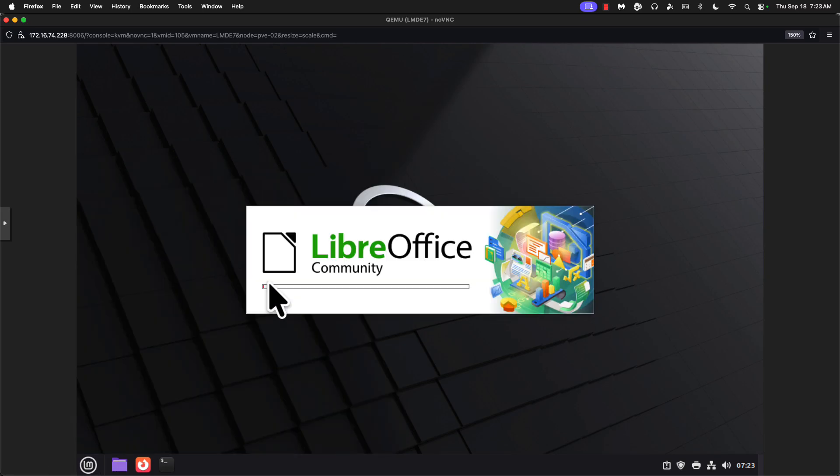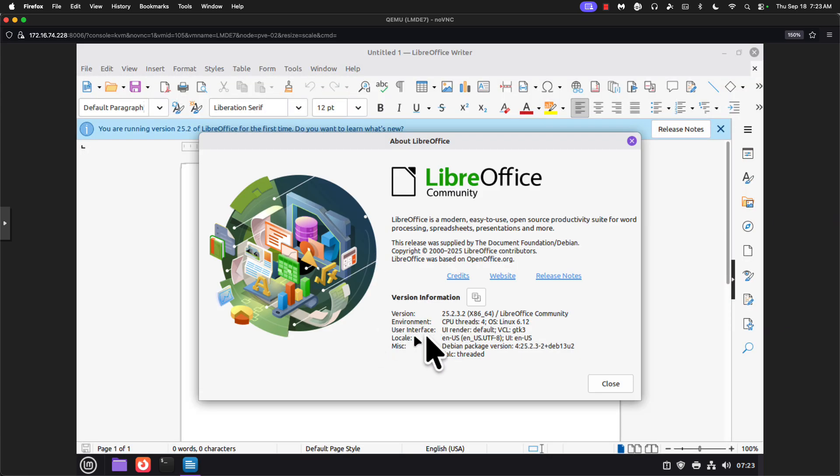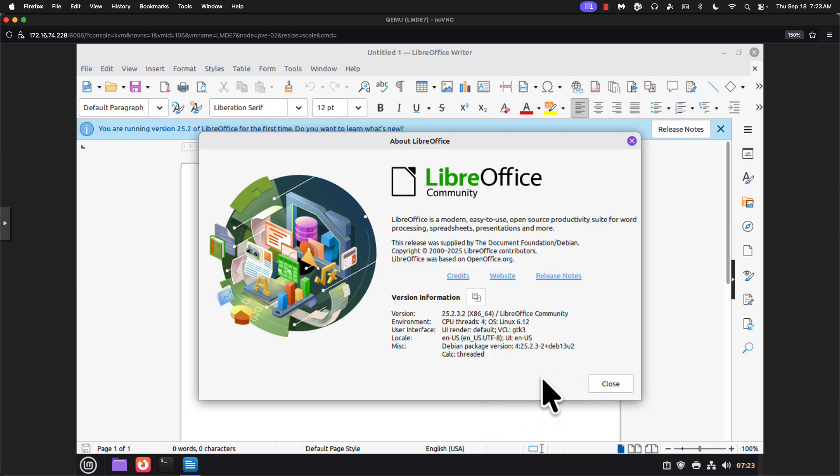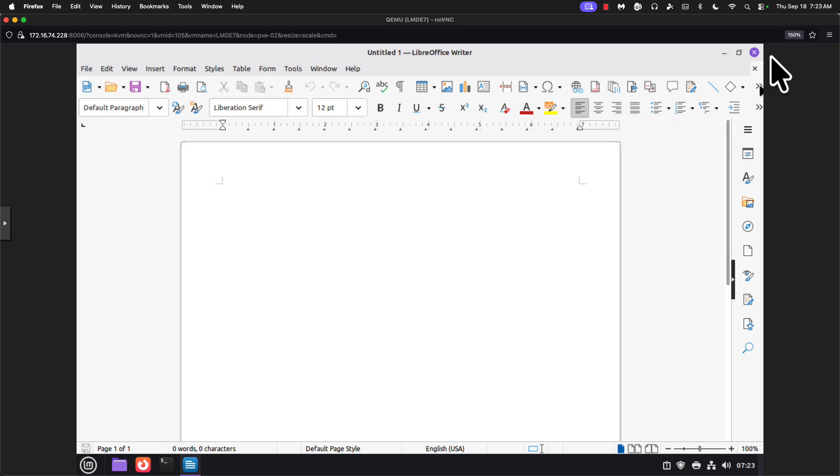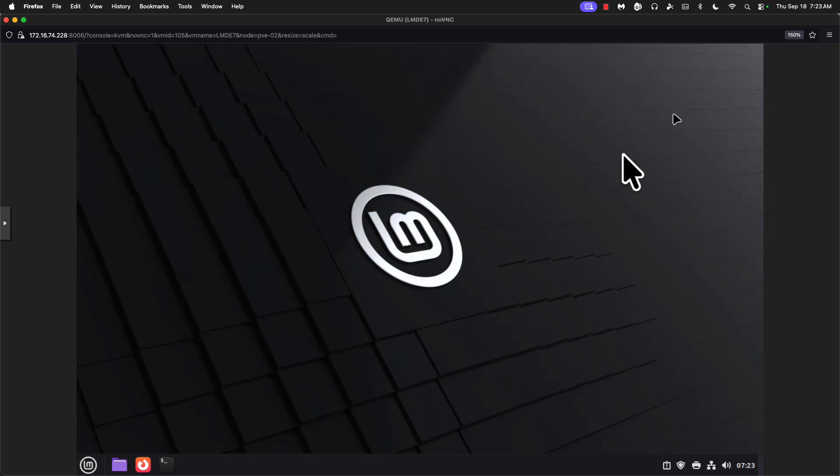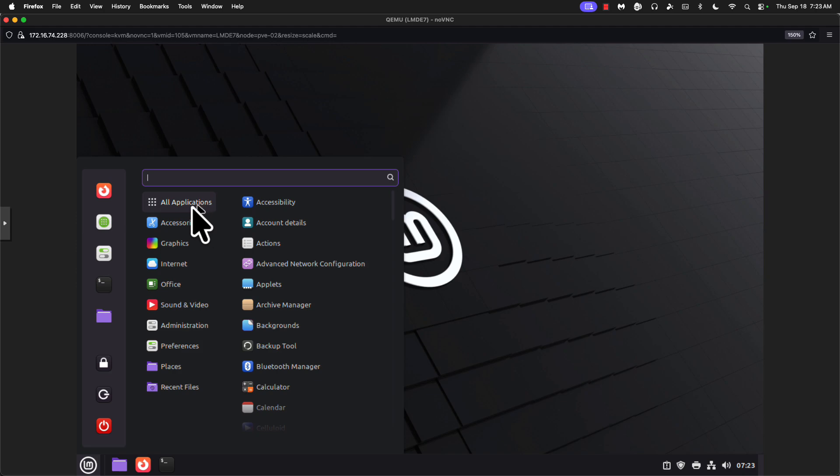And just for giggles, we'll open up LibreOffice Writer. And we are on version 25.2.3.2. I'm hopeful that the final version of LMDE 7 will have the 25.8 version of LibreOffice. But I suppose being six months behind the curve on versions is not the end of the world. You can always install the newer Flatpak on your own.